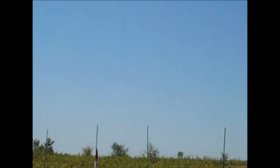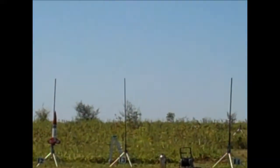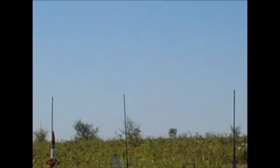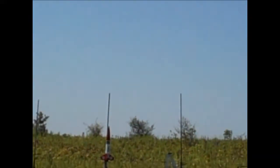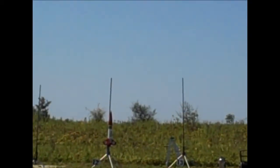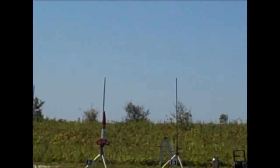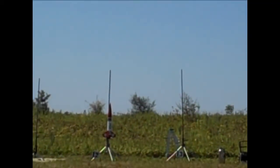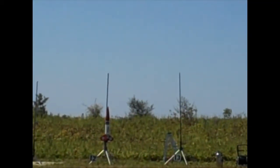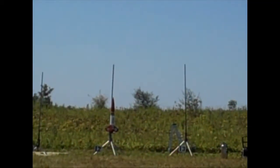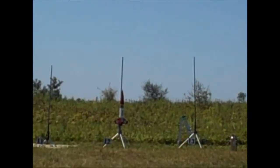All right, we have Barry Lynch. This is a new prototype kit, first flight. It's called the Big Cletus. We're carefully pronouncing that word.